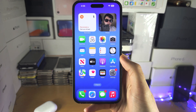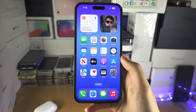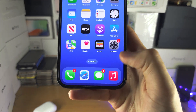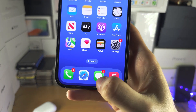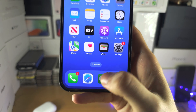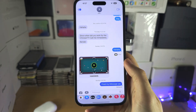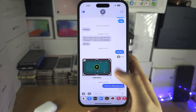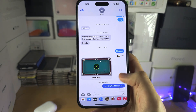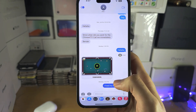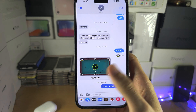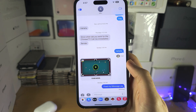Welcome everyone to use Memoji. Let's start by opening up the Messages app and select any person — you don't need to send a message to them.